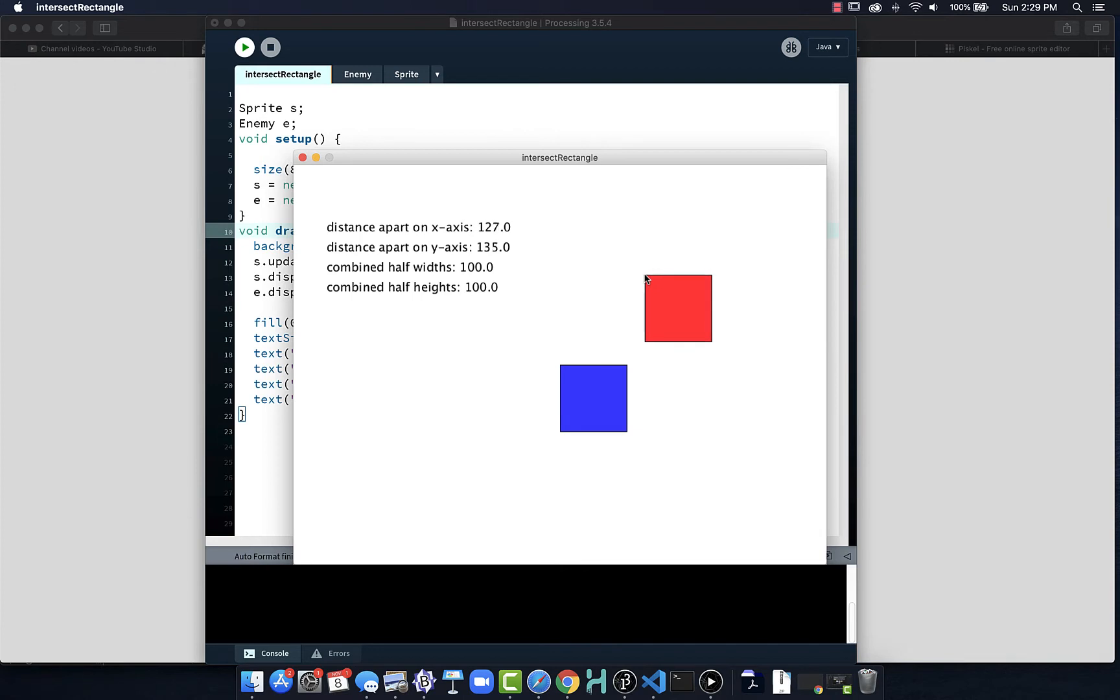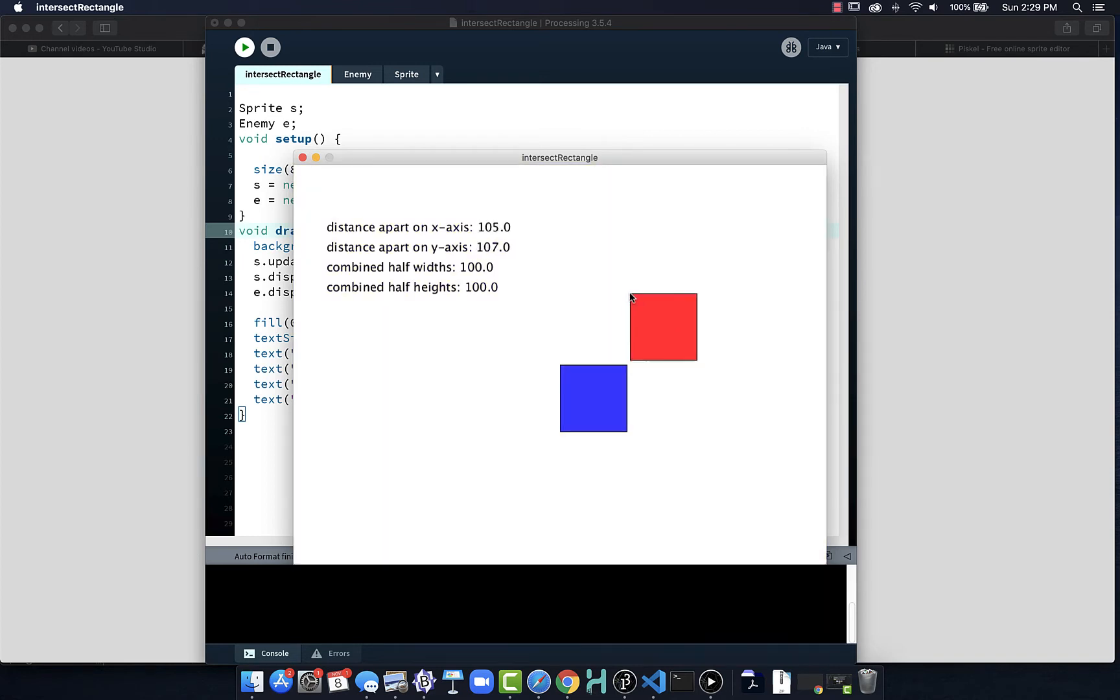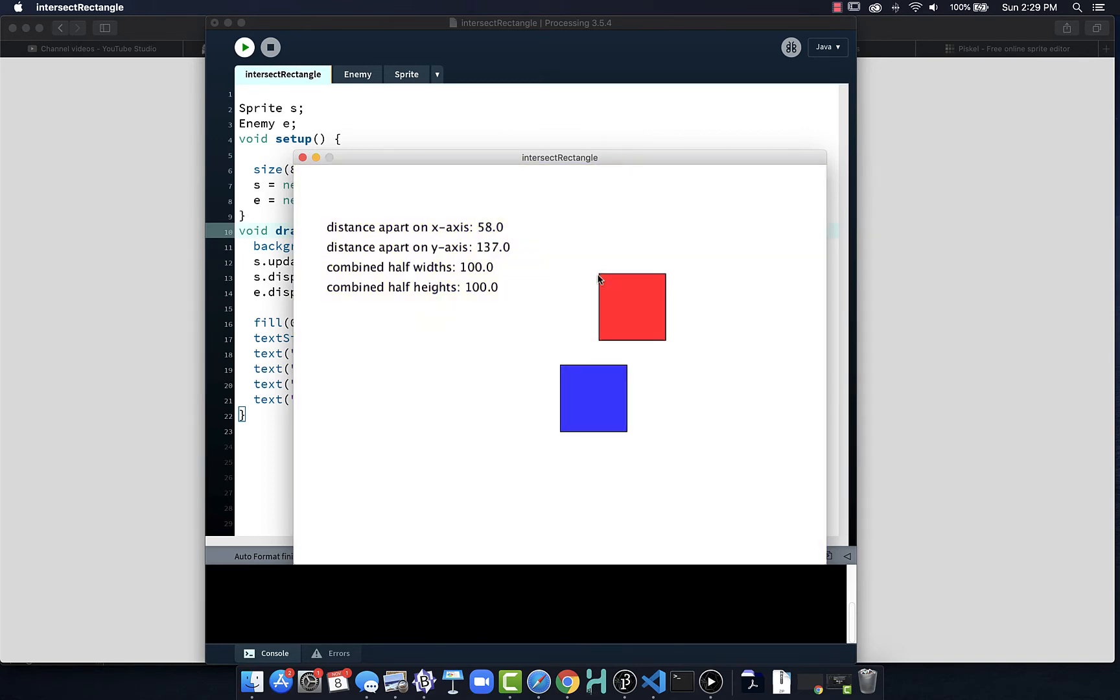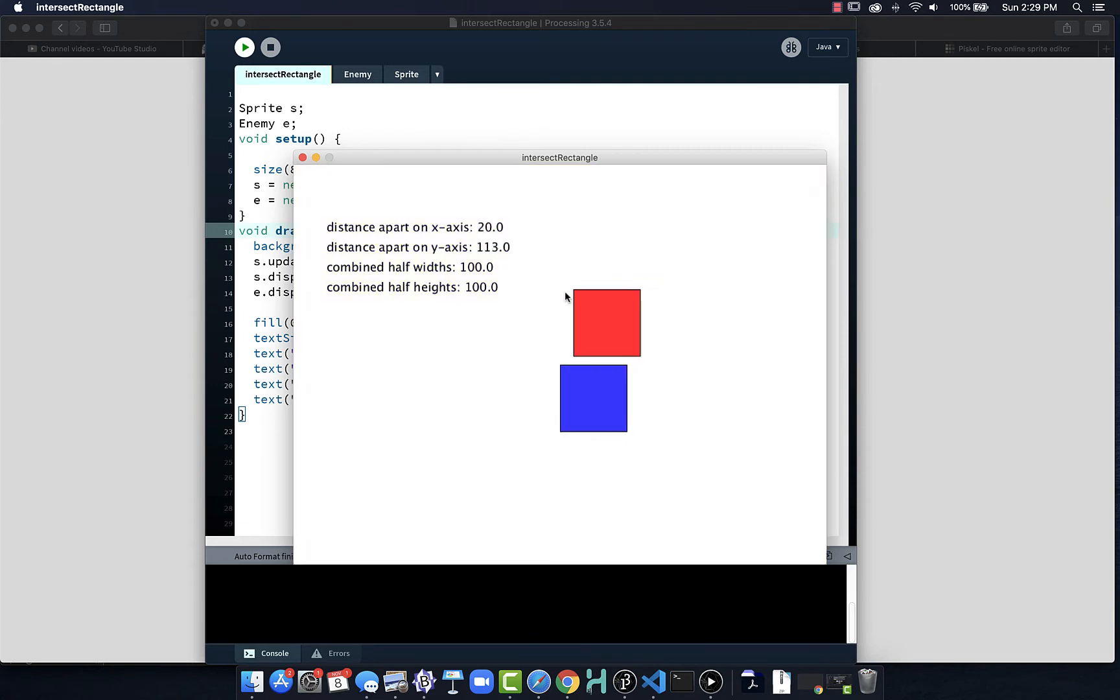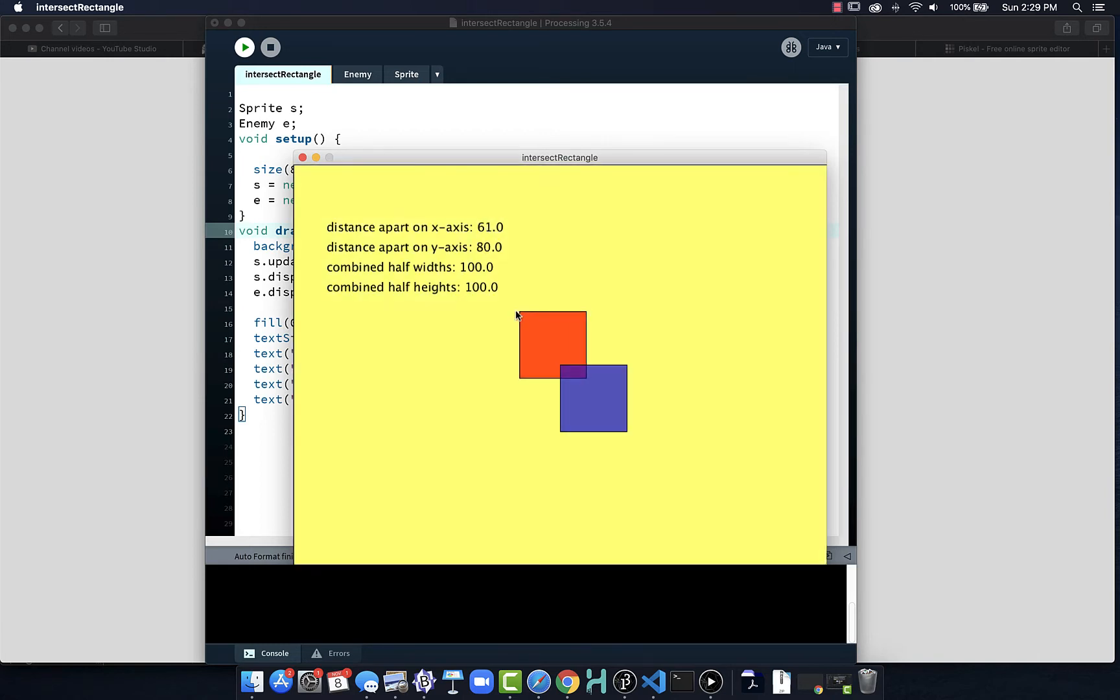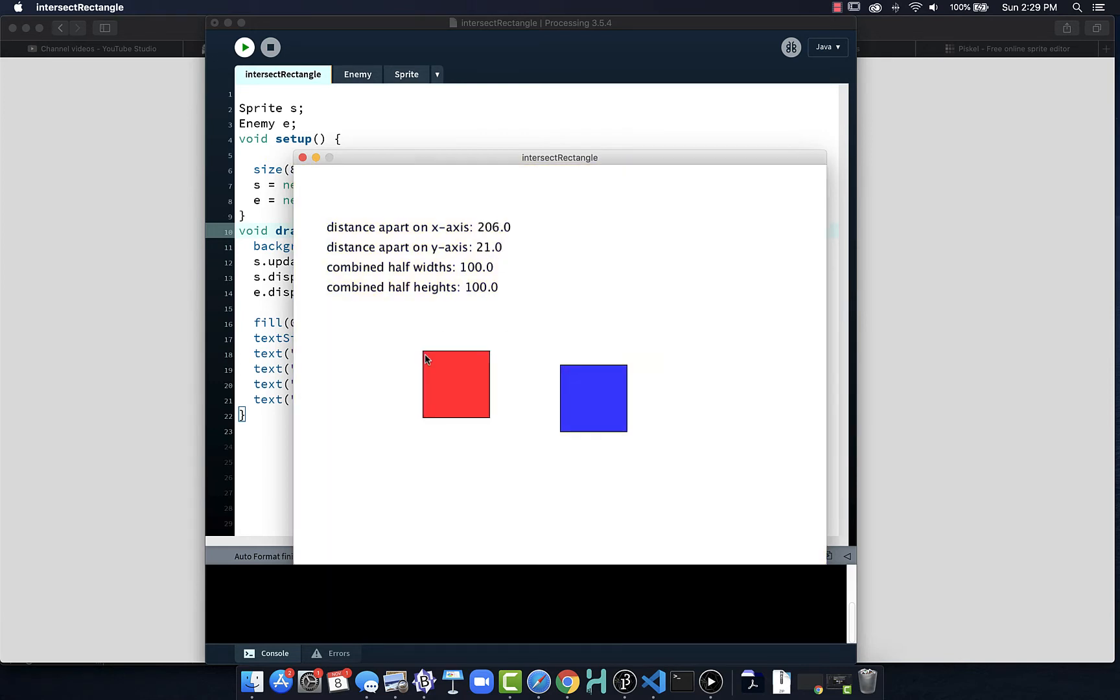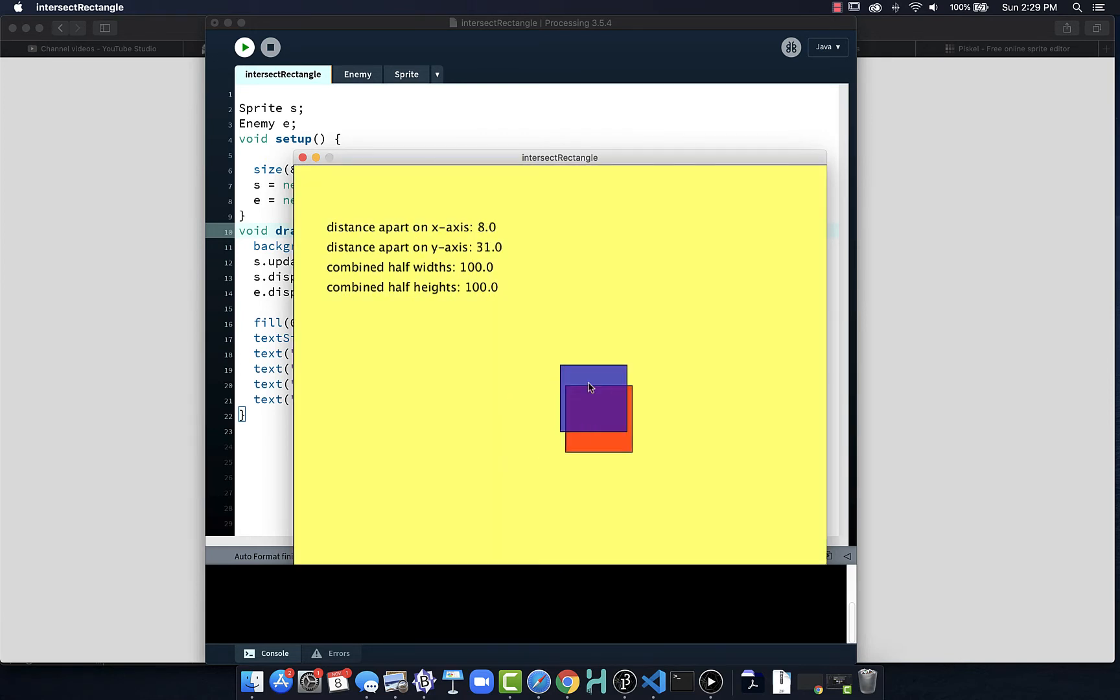But what needs to happen is the distance on both x and y needs to be less than that combined width and height number. When that occurs, these two objects we know are intersecting.